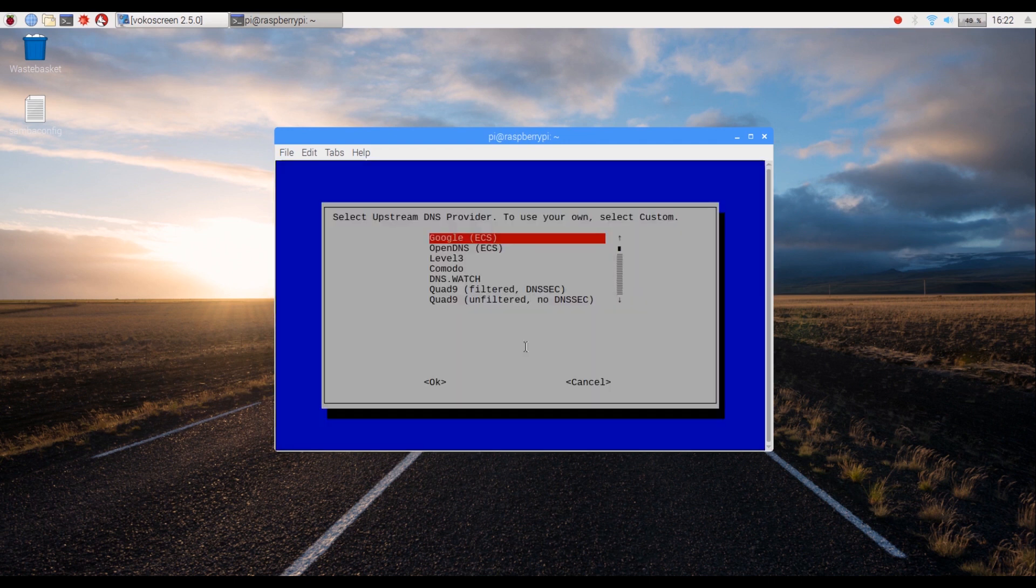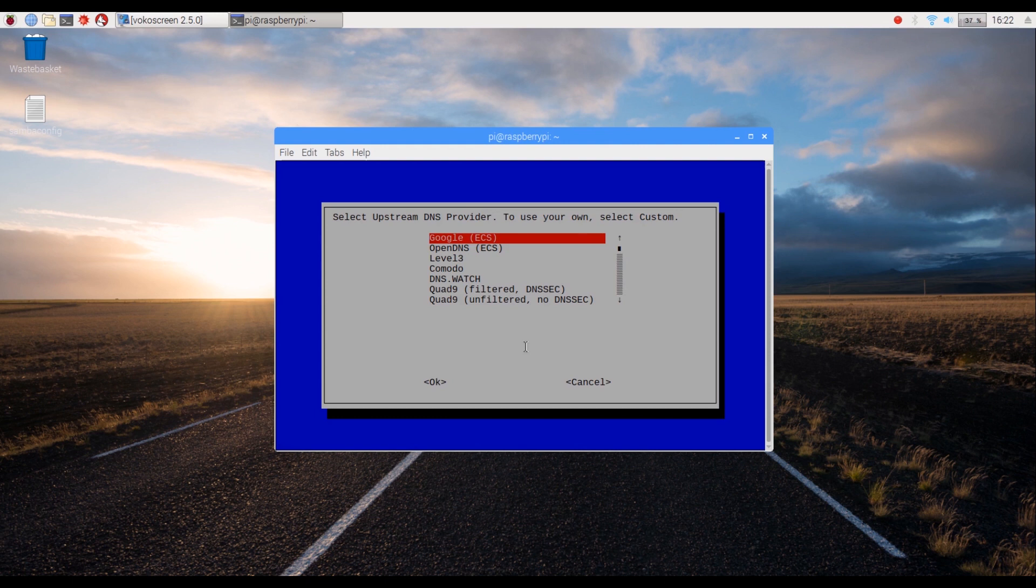Now you have to choose an upstream DNS provider. We are going to choose Google for its reliability. Proceed to OK after selecting and pressing Enter.